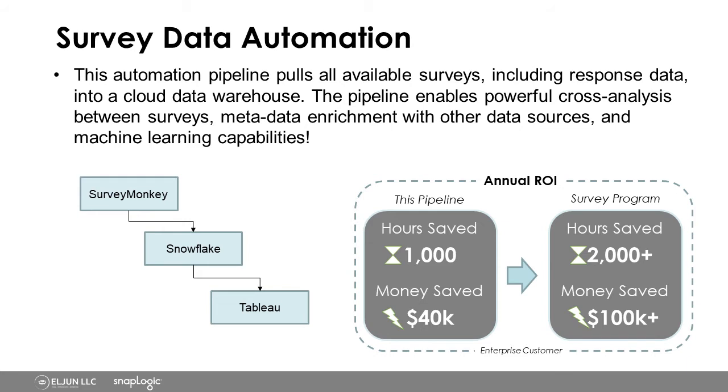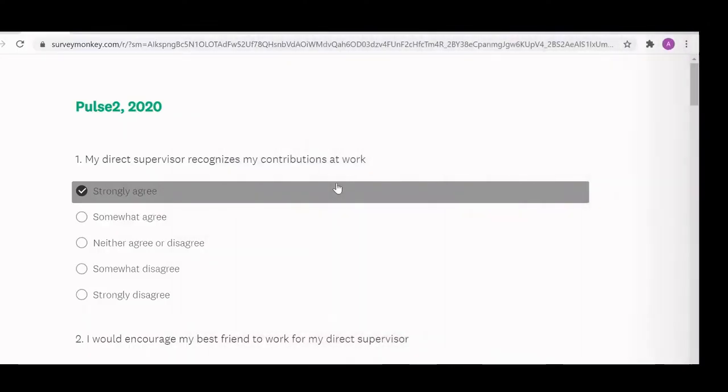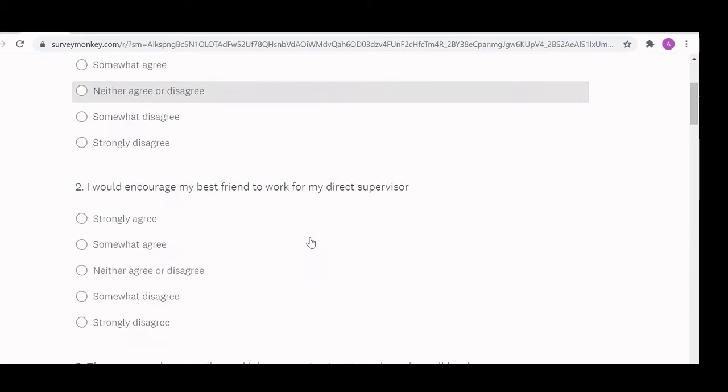So we're going to go ahead and kick it over to Ali to walk through some of what's going on with SnapLogic in the background. Sure. So this use case starts off with a survey being generated so that folks can fill out the survey. Basically, your employees will be filling out the survey.